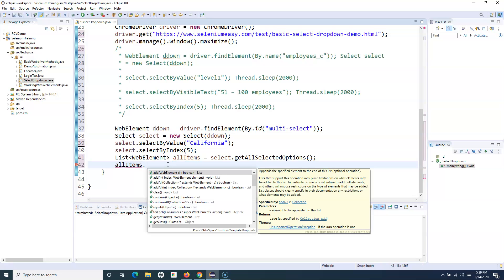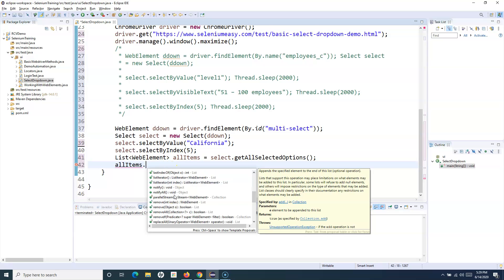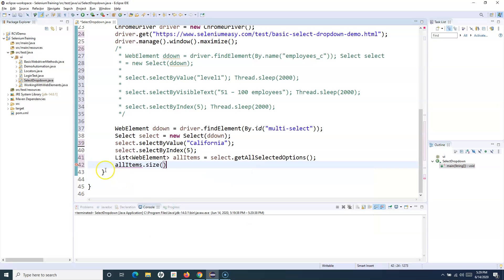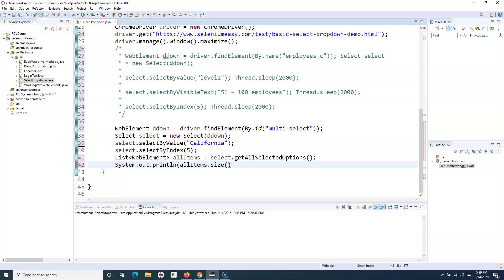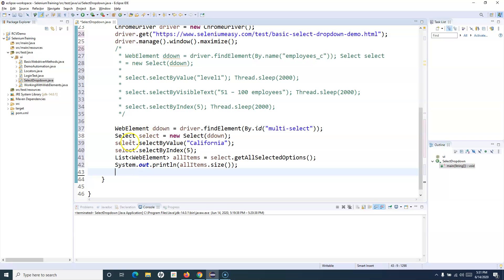Let's see what methods are available. We can call allItems.size() and print it to see how many items are selected. If we say allItems.size() and print it, it will print the number of currently selected items on the console. Now let's also deselect some of the items.